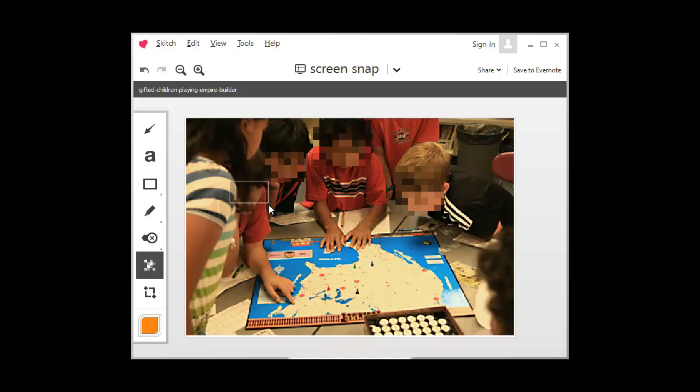And voila, you have it. You can save it out and use the image as you like.